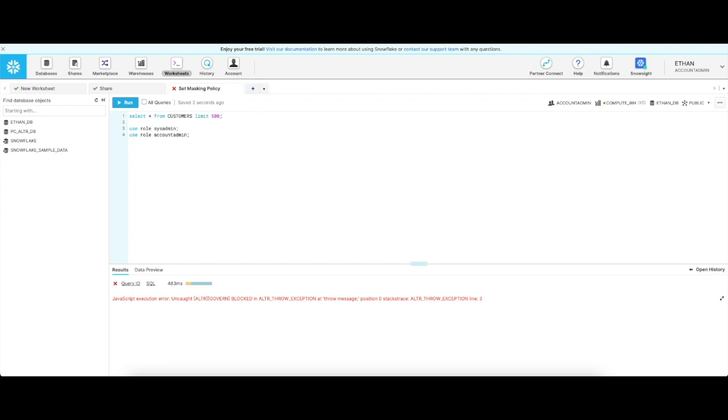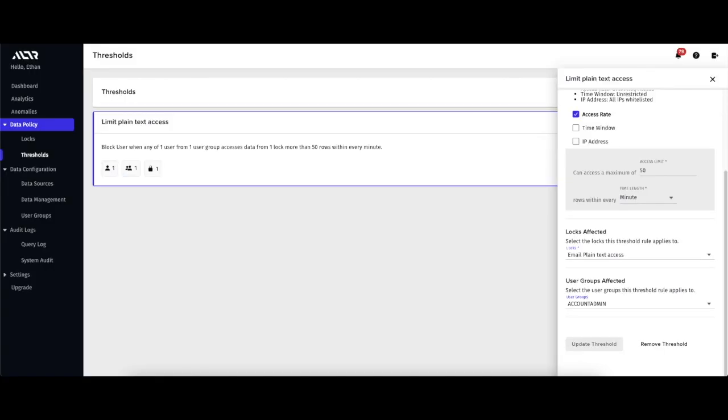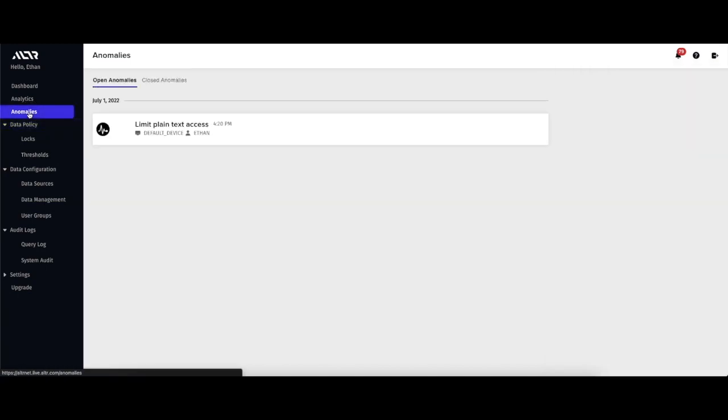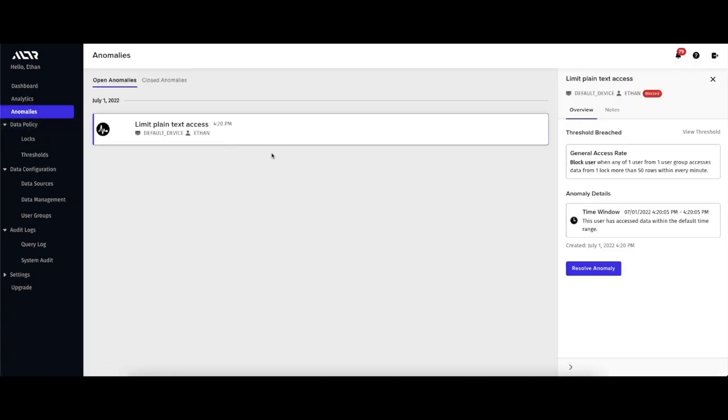Until that alert is resolved, the user that broke the rate limit will not have any access to that column whatsoever.